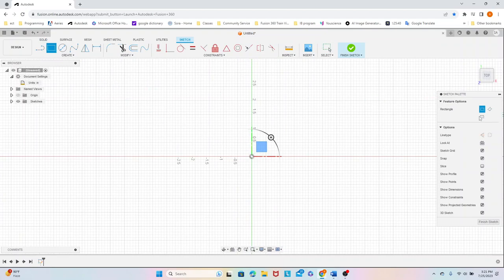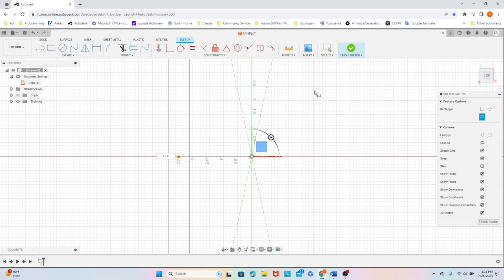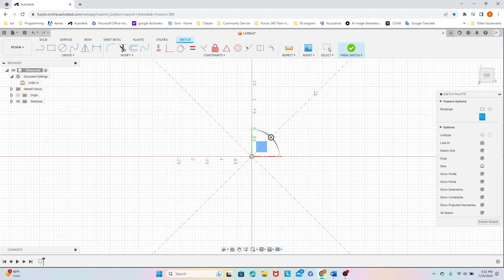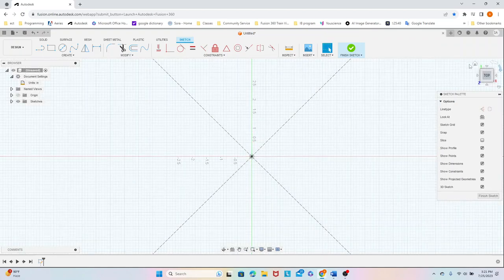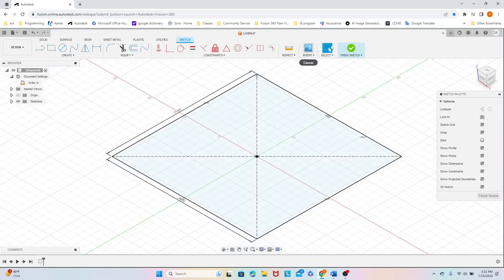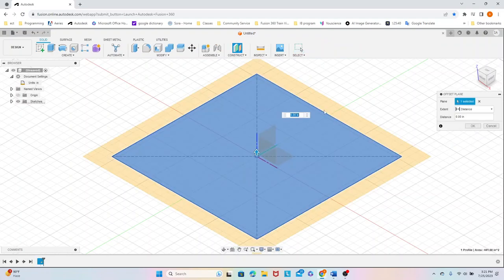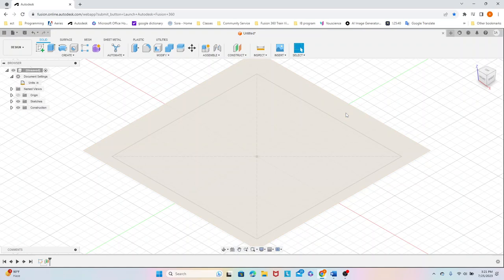Start with a center rectangle that is 21 inches by 21. We're going to finish our sketch and create an offset plane that is 0.75.